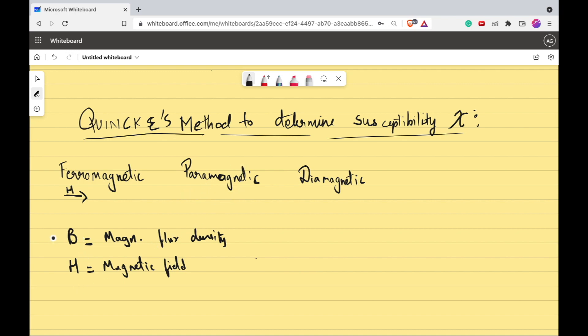Now let's go through the basics. B is your magnetic flux density and H is your magnetic field. In vacuum, B is nothing but μ₀ times H.